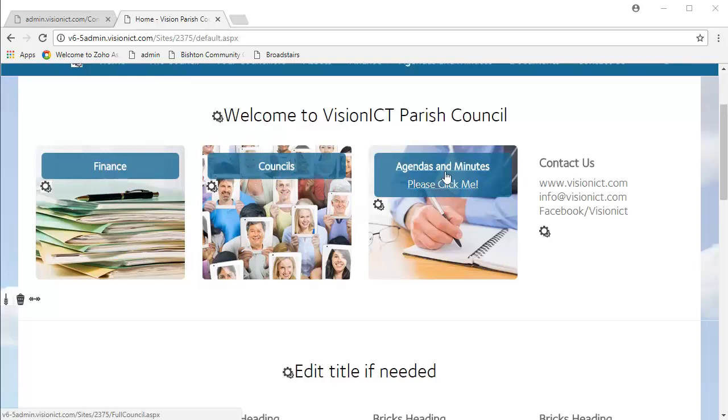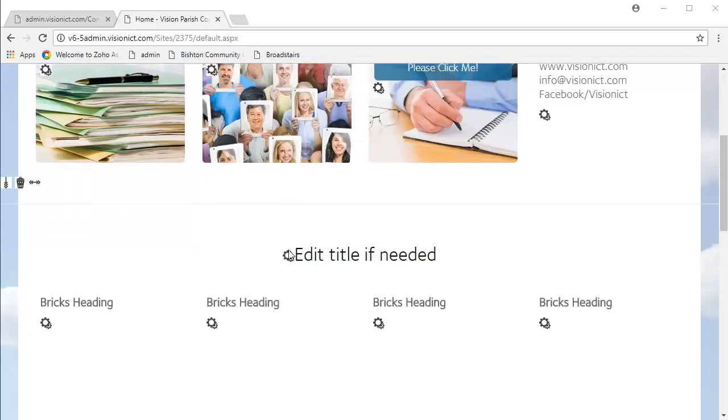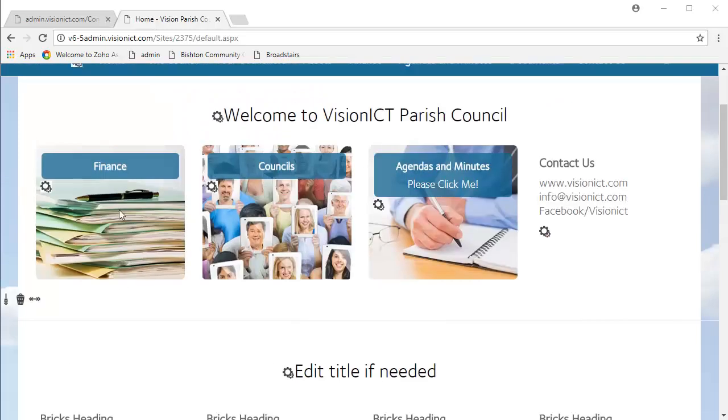Bricks are these kind of little quick links that take you to maybe internal or external pages on your site. Normally we have them on the homepage, but you may have them elsewhere as well. We're actually going to edit these bricks down here to match these ones up here.